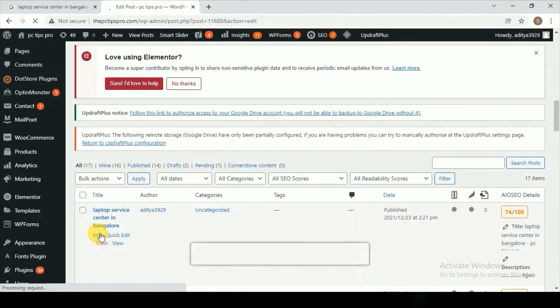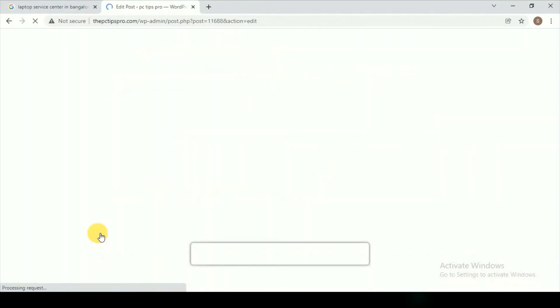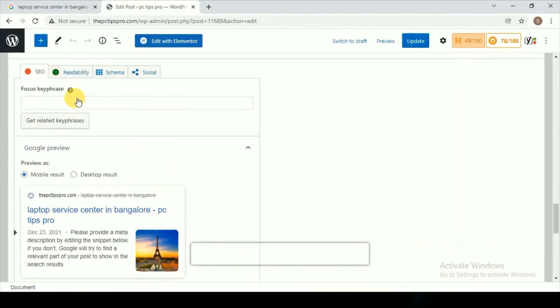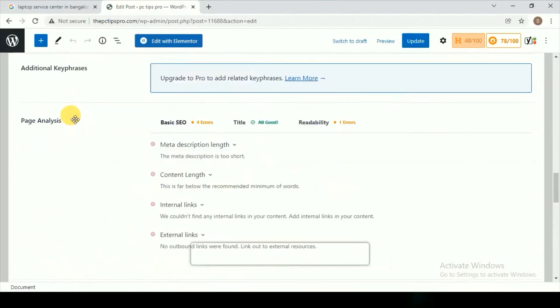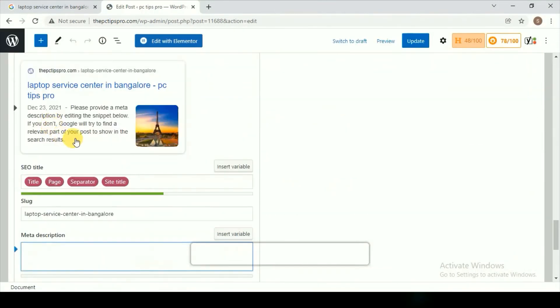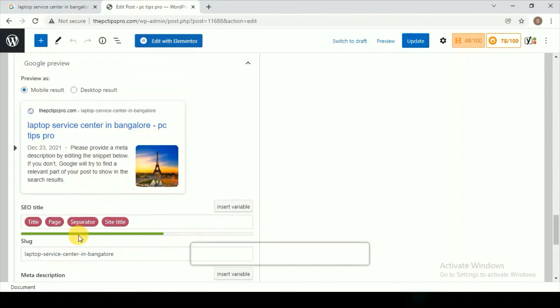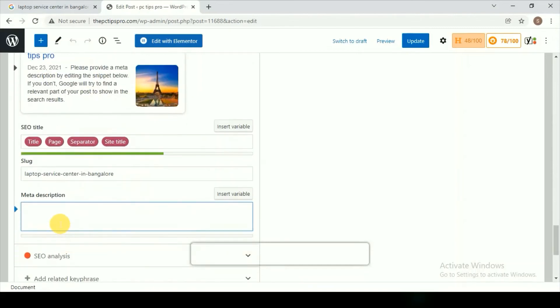Let me again go to the editing section. Once you are done with this loading, when you scroll down, you can find this. This is how it actually looks on your Google search results, but the image I have given some random image, so don't just observe that image.